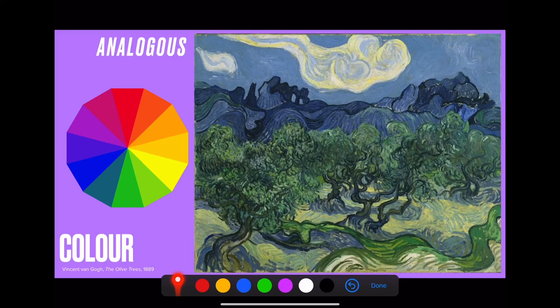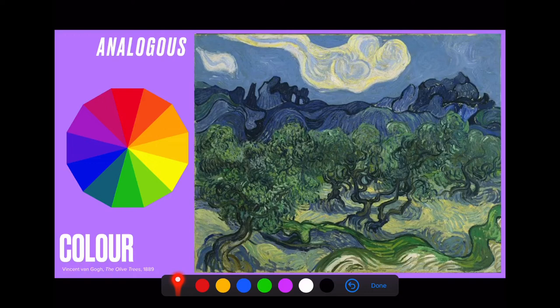Next we have analogous colours. To find a pair of analogous colours, simply choose two colours that are touching on the colour wheel. For example, in this painting by Vincent van Gogh, we have a blue and a green which are right next to each other on the colour wheel. And what this has done within the artwork is created a sense of unity in the whole and a sense of balance within his painting.